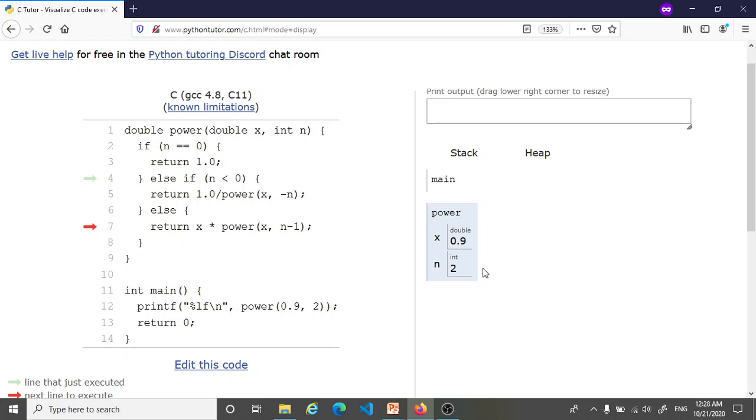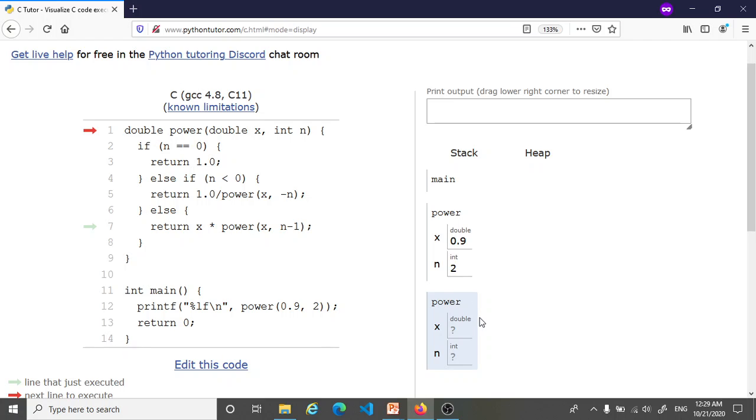So this means that before we can complete this calculation of 0.9 to the power 2, we have to pause it and first figure out this other call to the power function where x remains 0.9 but n is 1.